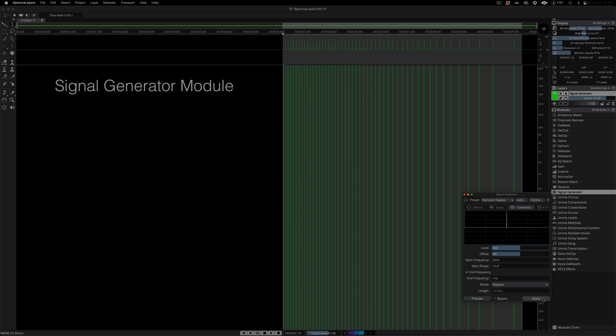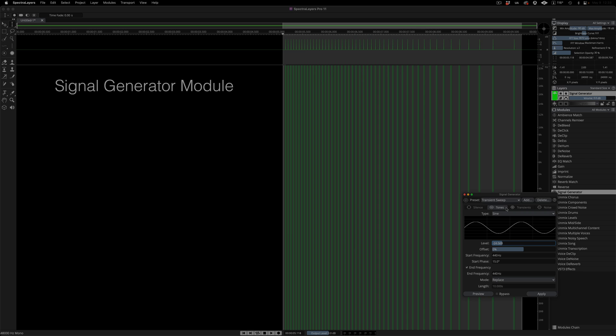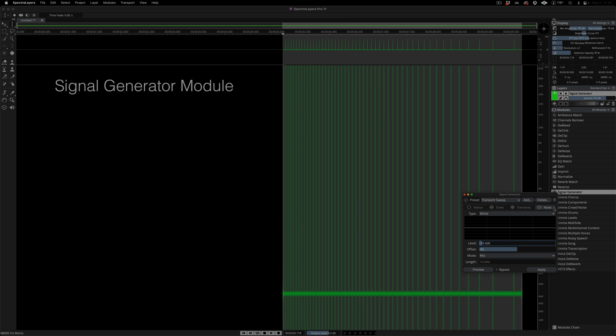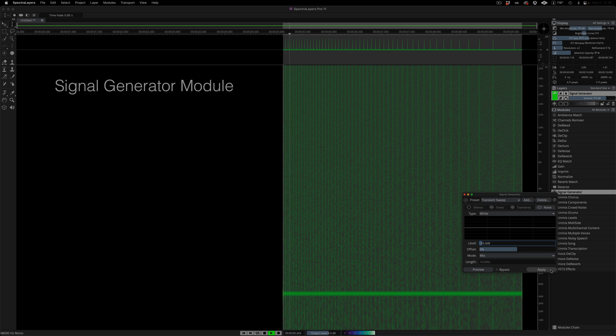Generators can be mixed, inserted, or used to replace existing content. Here I'm entering mix mode and blending in a tone. And then some noise.